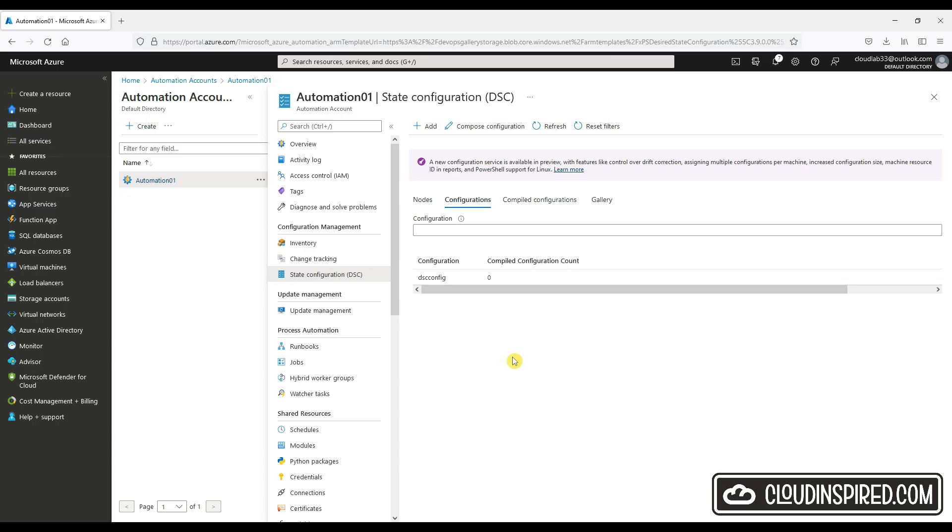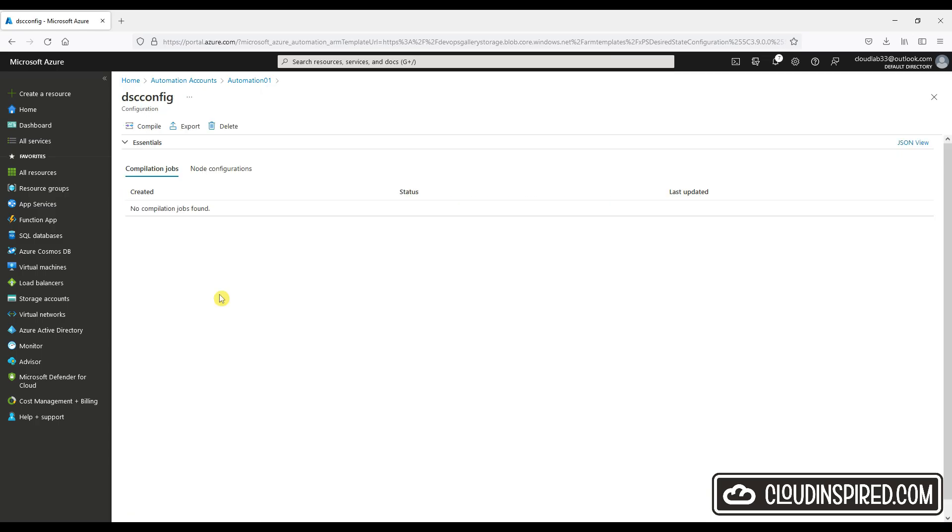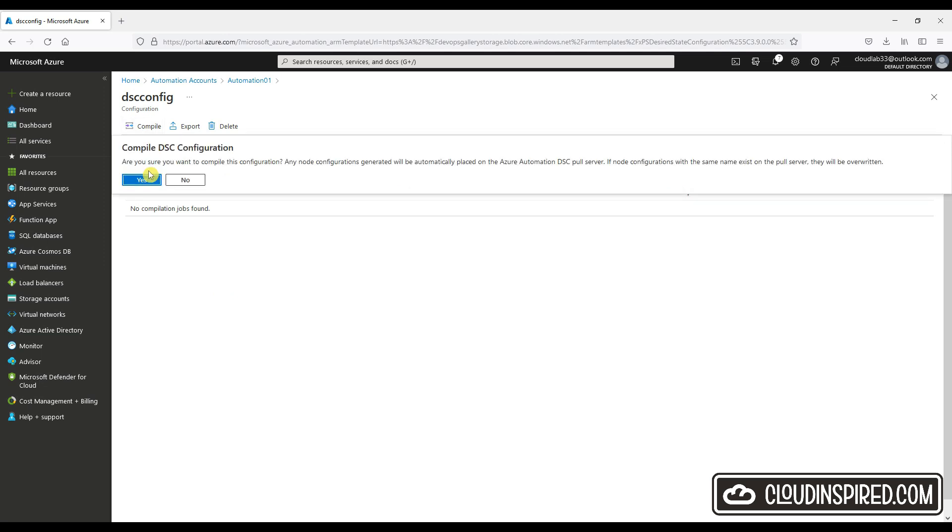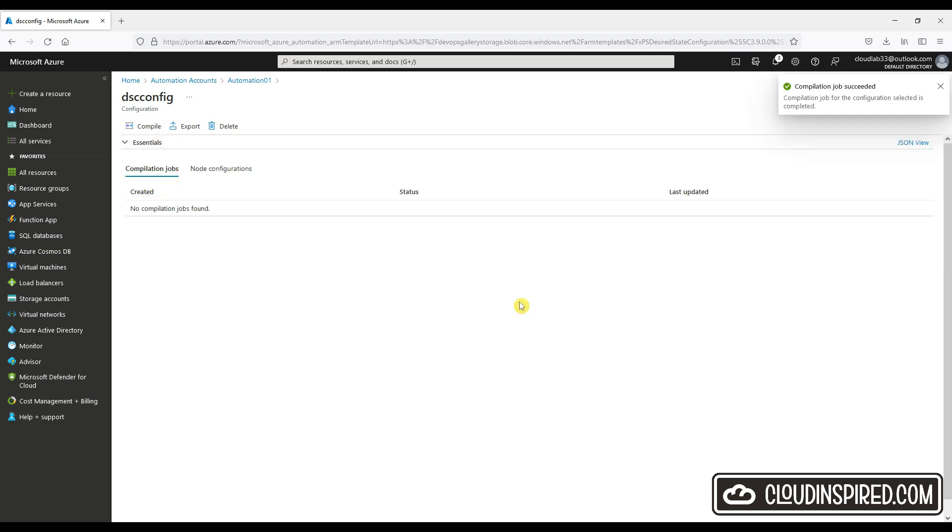We have uploaded our desired state configuration to install our Windows components automatically. Let's click into this and click compile. And then next, let's add and connect a node to receive this config.